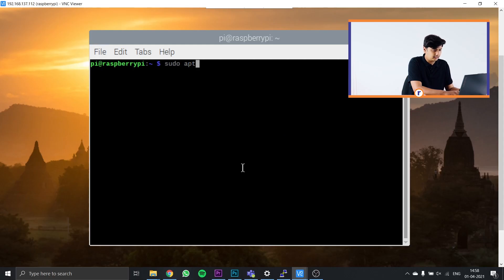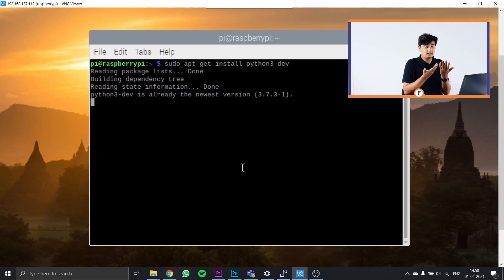After installing CMake, install Python 3 onto your Raspberry Pi if you haven't already. Type sudo apt-get install python3-dev and press Enter. In my case Python 3 was already installed, so it just showed the latest version is already present. In your case it might take a second or two to install.